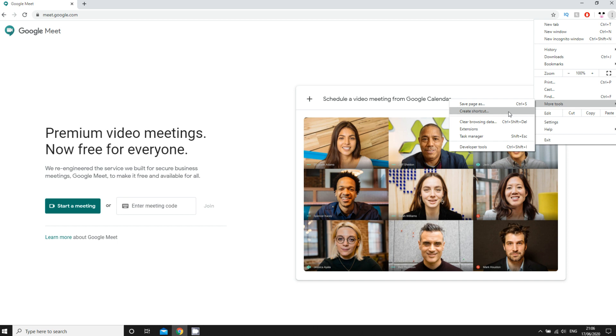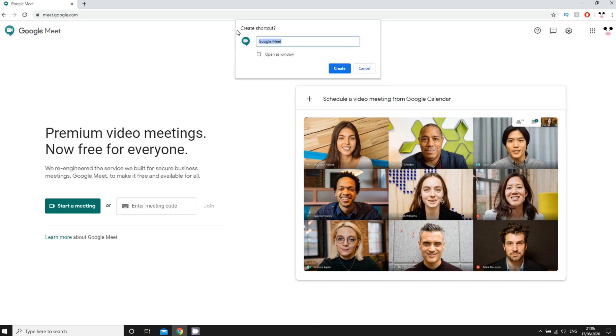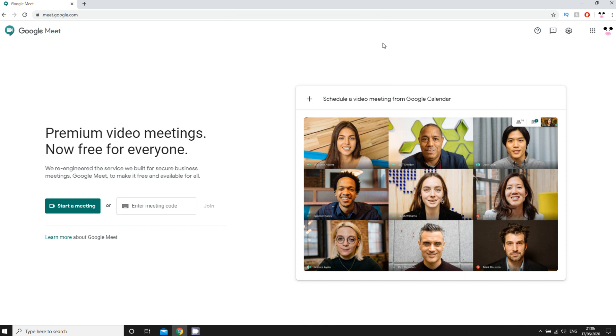You're going to want to click on that create shortcut, and then you'll see there create shortcut, Google Meet, then click create for that. It might be a little different for you on your web browser, whatever you're using, but it's going to be the same type of way.